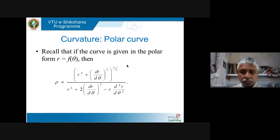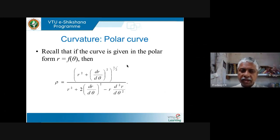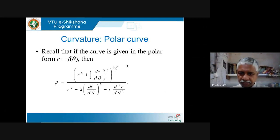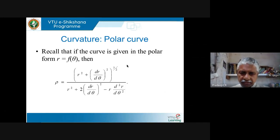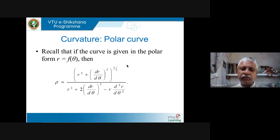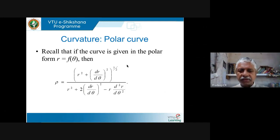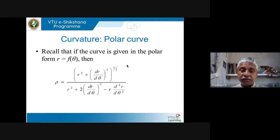Today I am going to spend a few minutes on the polar form. When the curve is given as r = f(θ), then ρ is given by: [r² + (dr/dθ)²]^(3/2) divided by [r² + 2(dr/dθ)² − r·(d²r/dθ²)]. You will have to remember this formula for when the curve is given as a polar curve.